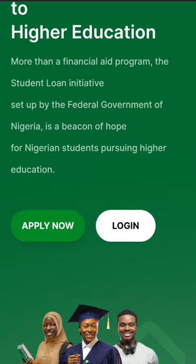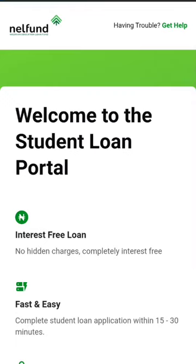This is a student loan — it gives up to a million naira for students who are studying in Nigeria. You need to fill this form; everything is an online process, you don't need to meet anybody. Once you finish filling the form completely, they will credit the amount to your bank account.